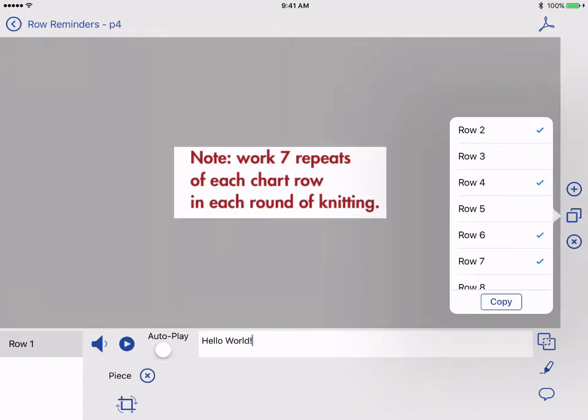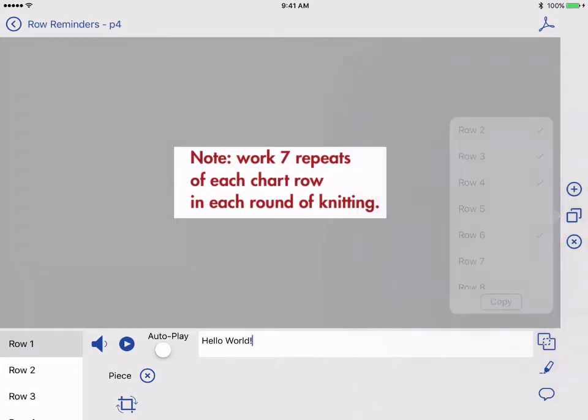If you accidentally tap a row, just tap it again to deselect it. Once you've selected the rows you want to copy to, tap Copy.